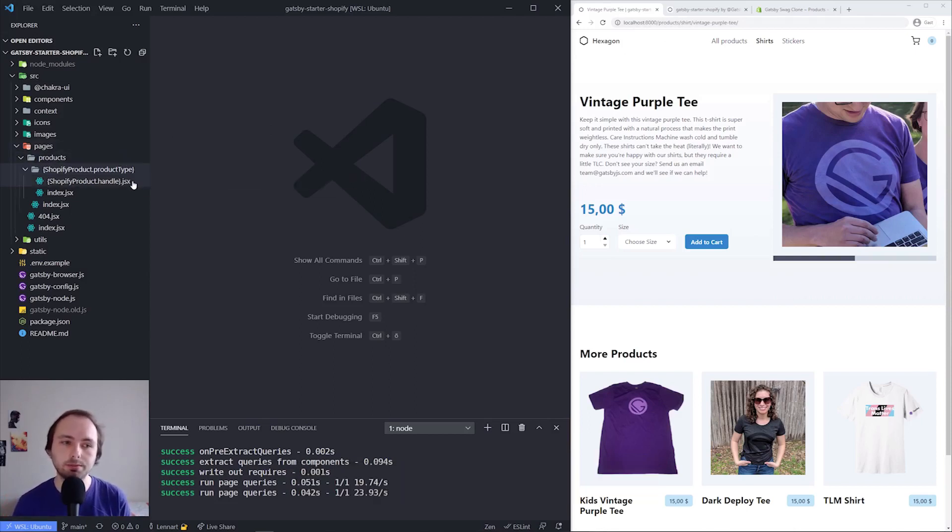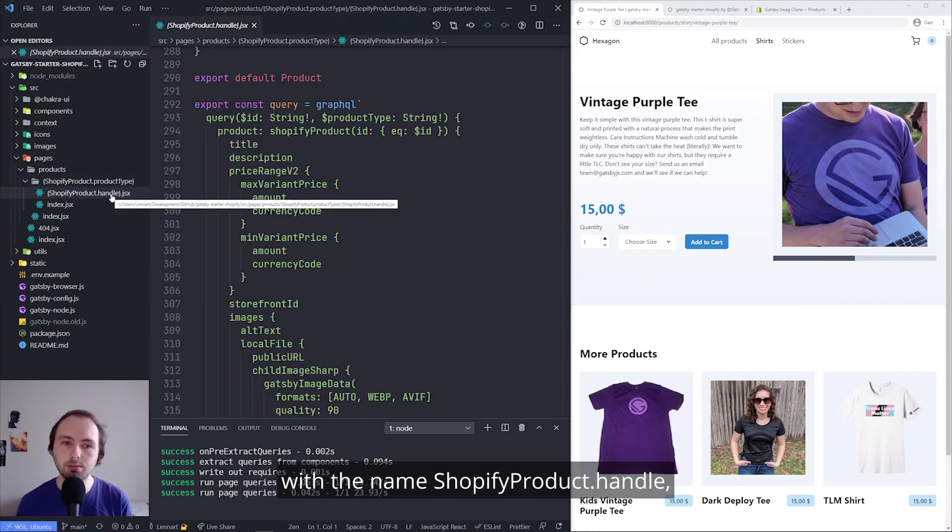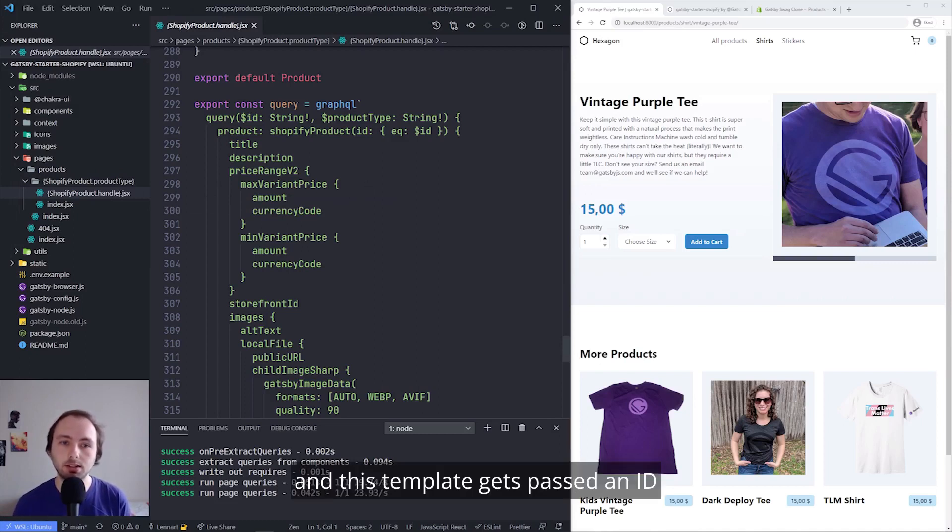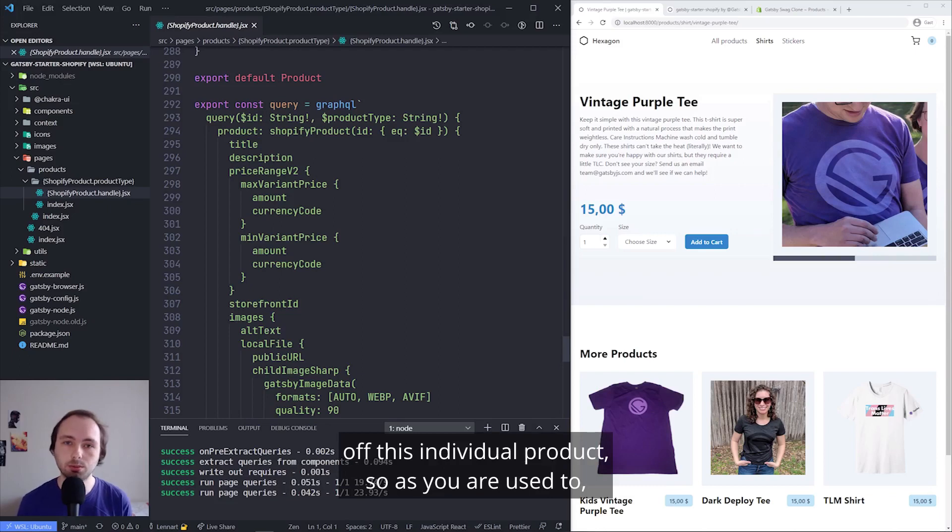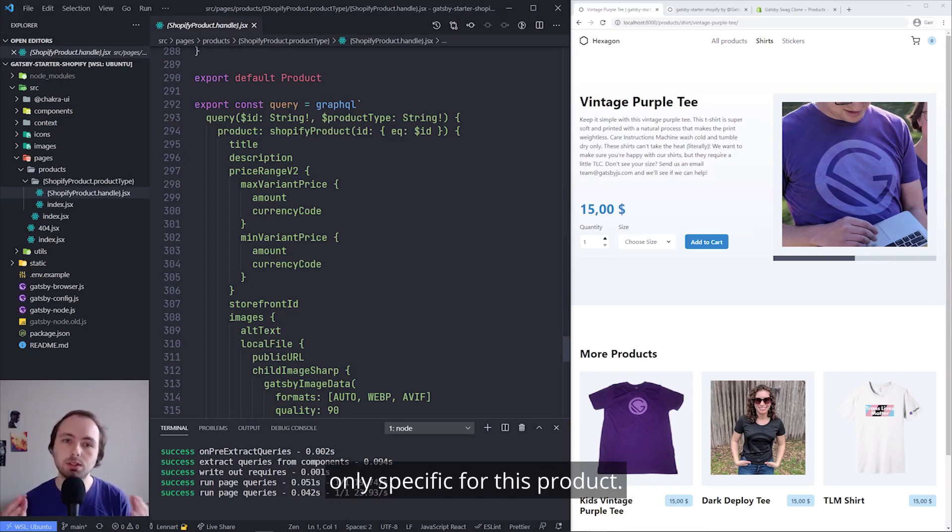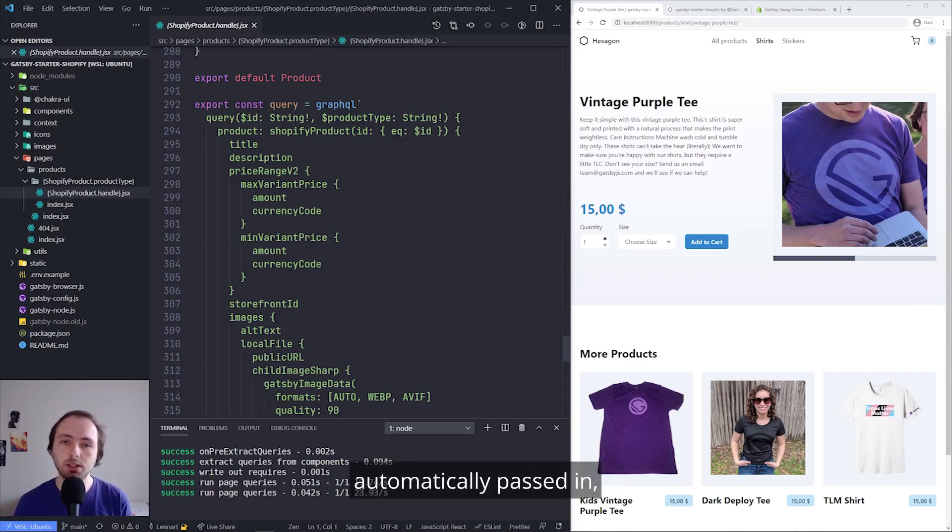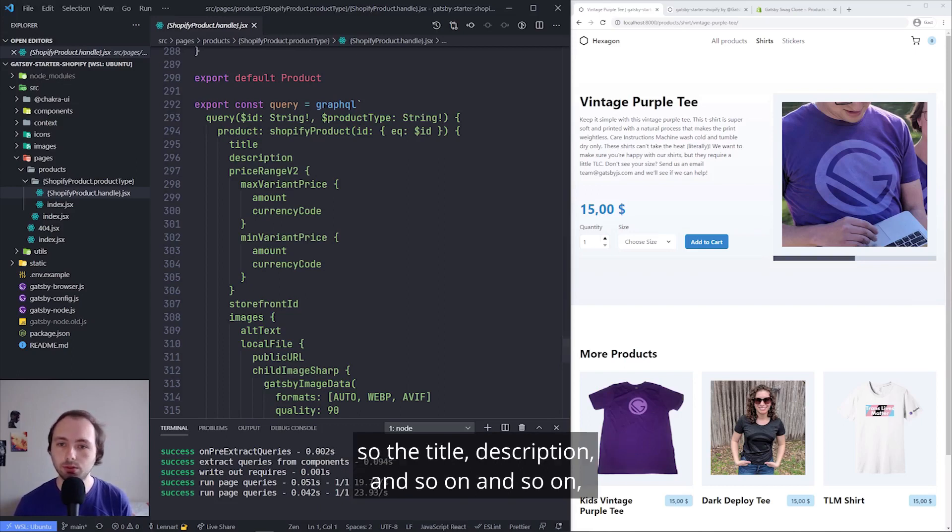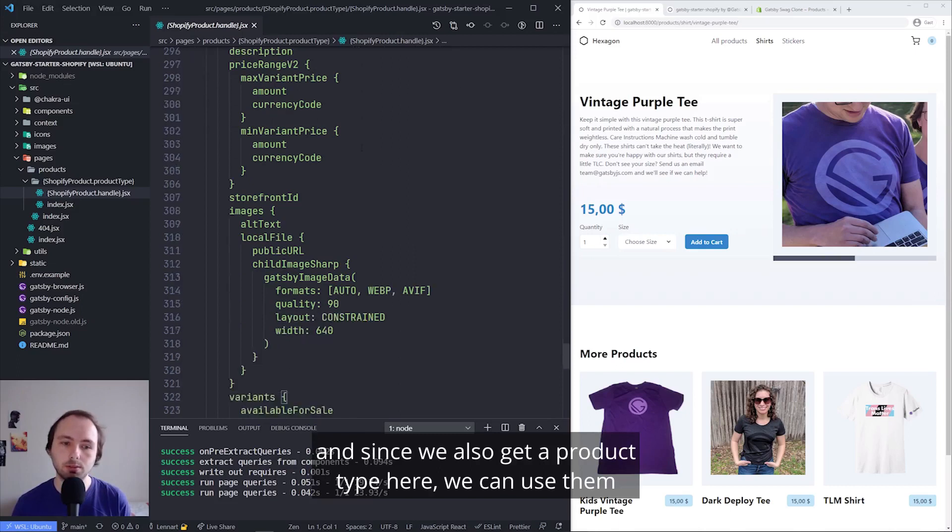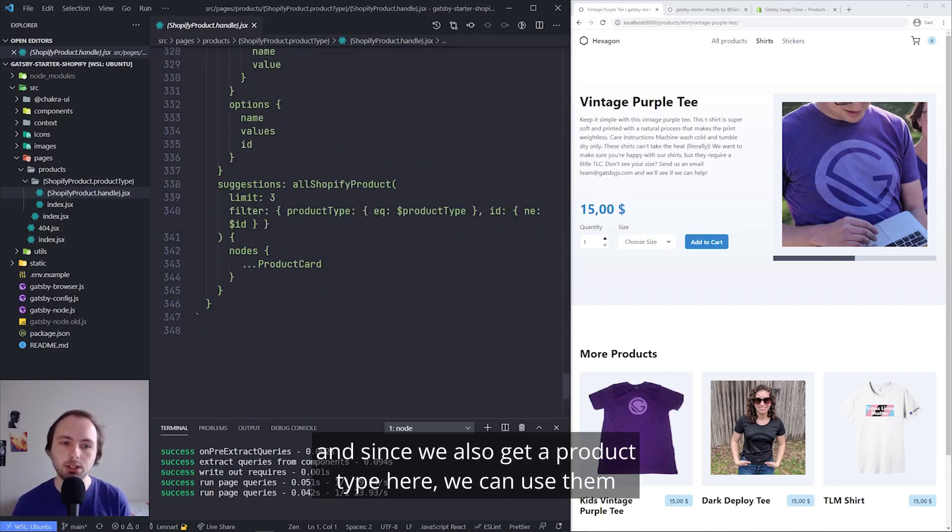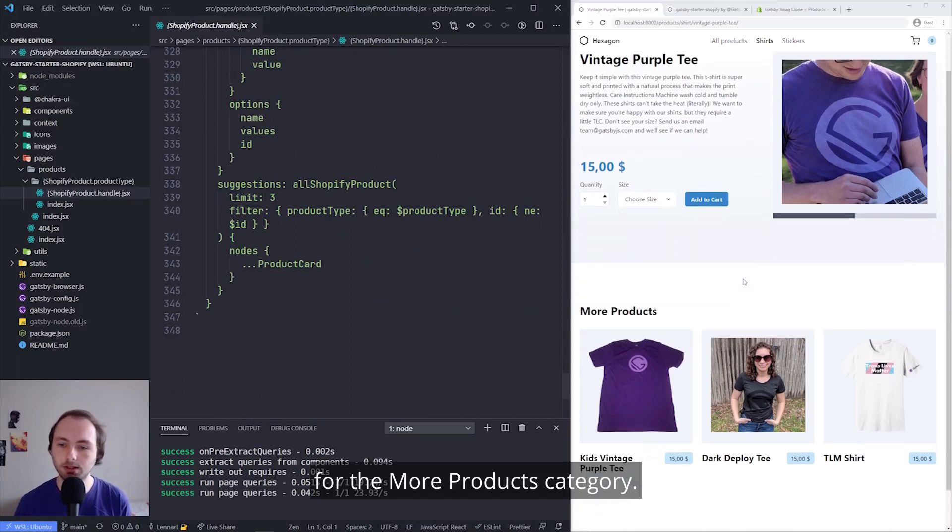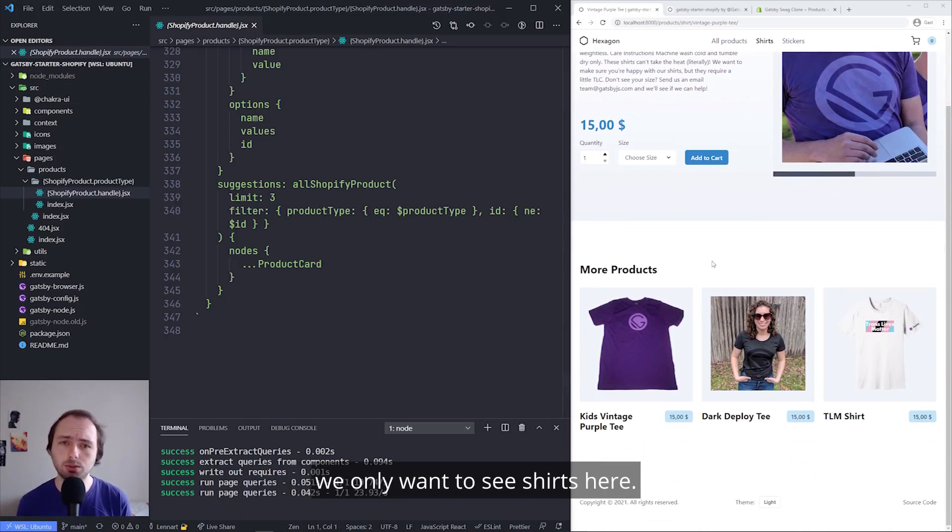You would also have create for dot product type, because shirt is the product type. And then nested inside this folder, you have a file with the name Shopify product dot handle. And this template gets passed the ID of this individual product. So as you are used to, you can do queries only specific for this product. So since we get the ID and the product type automatically passed in, we can only get the data back for the product we want. So the title, description, and so on. And since we also get a product type here, we can use them for the more products category. So since we have shirts and stickers, we only want to see shirts here.